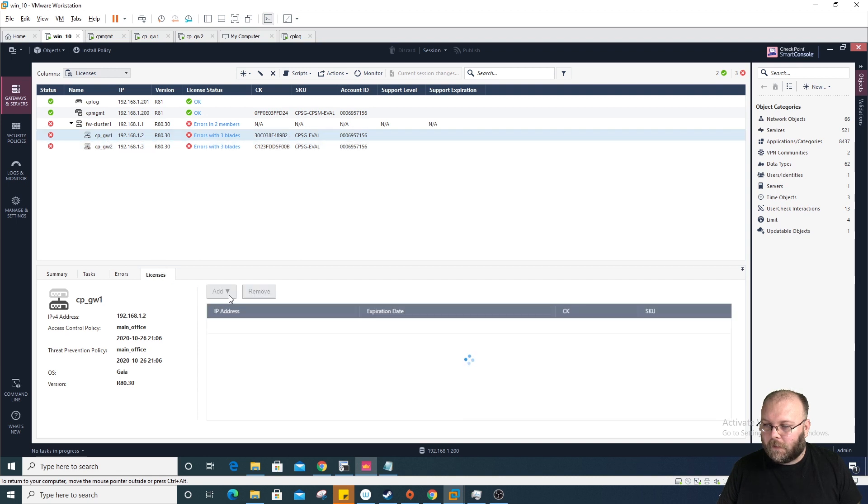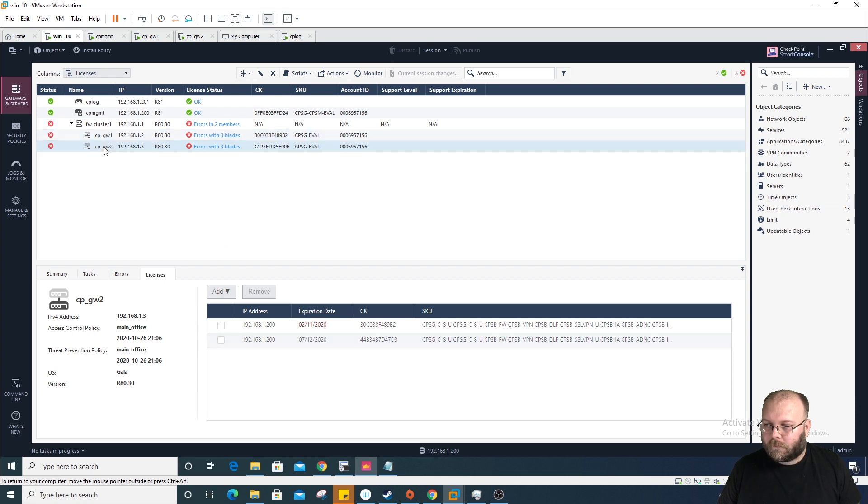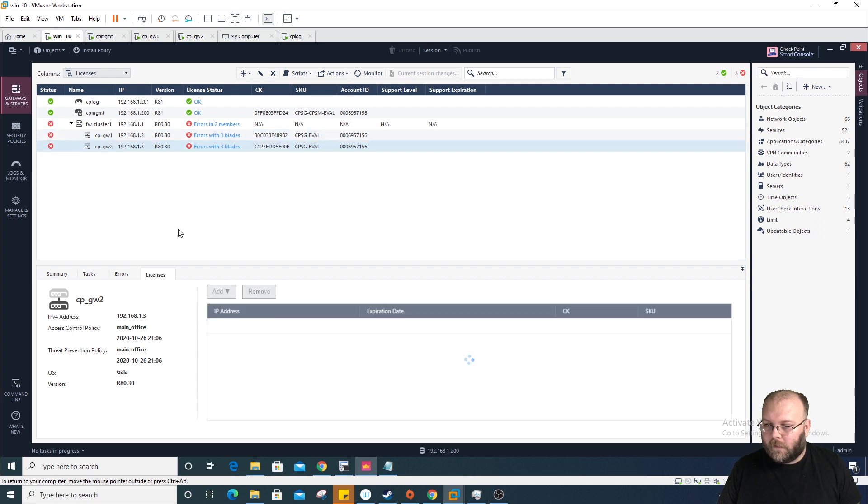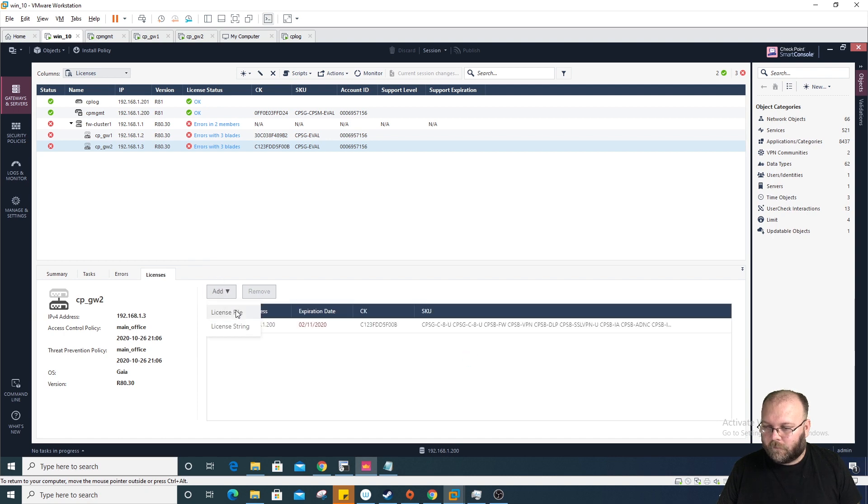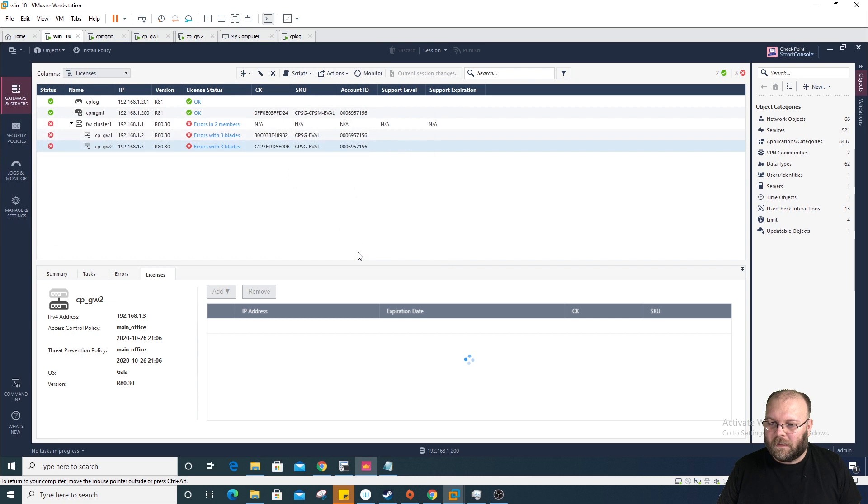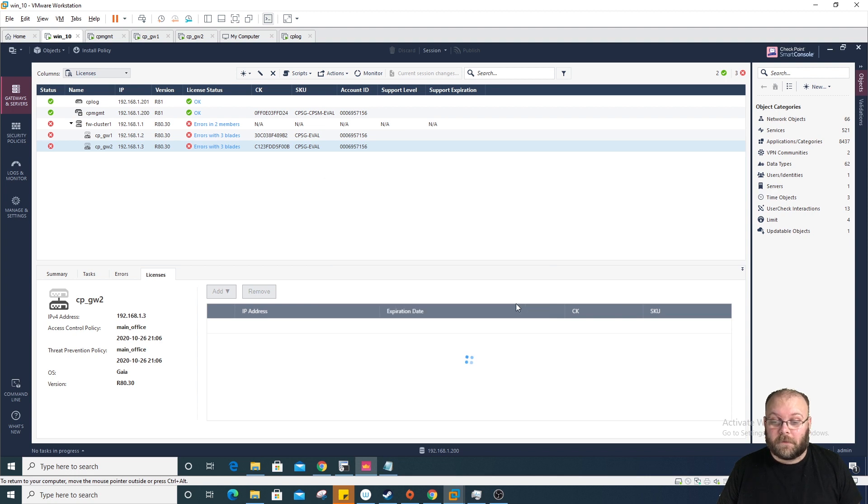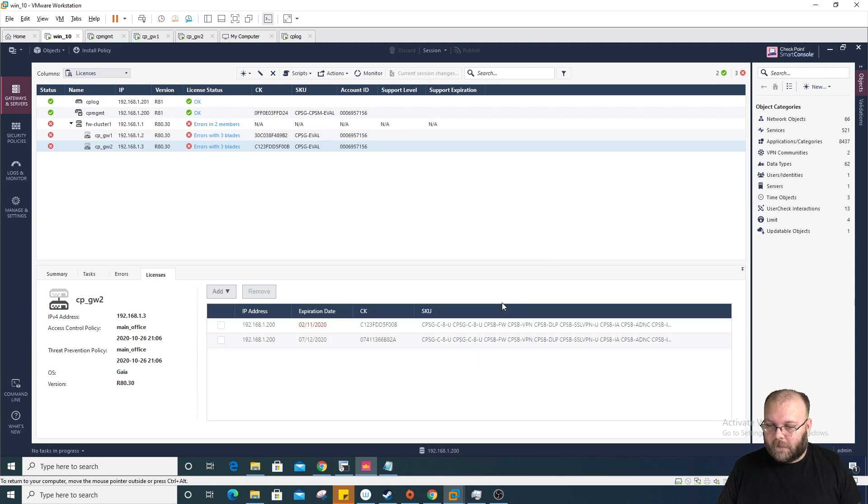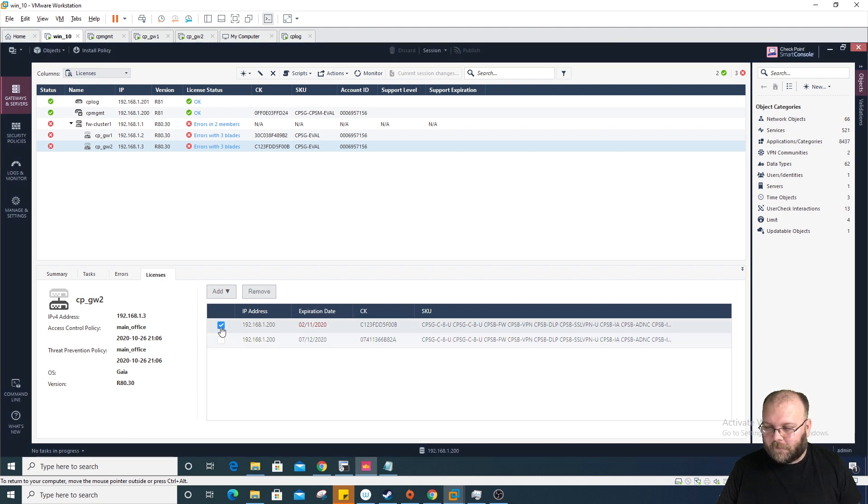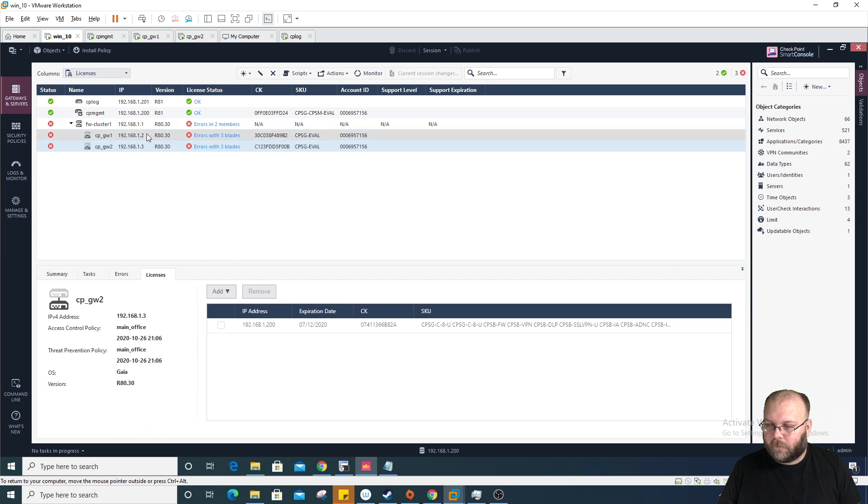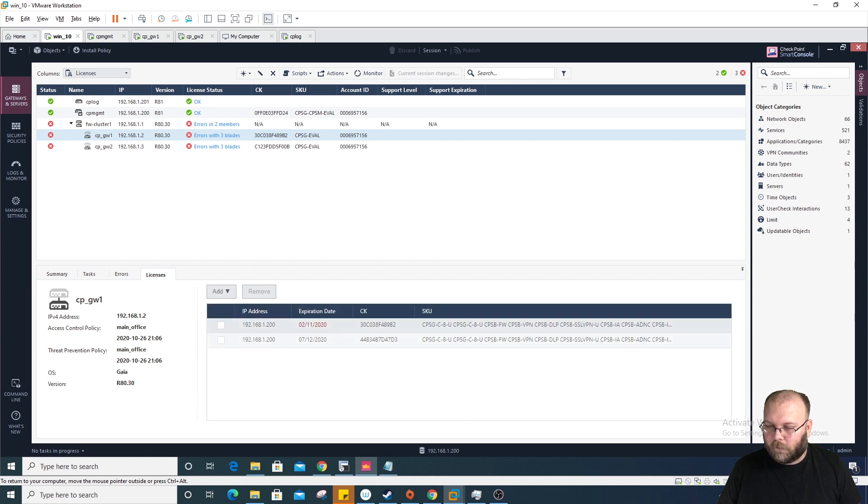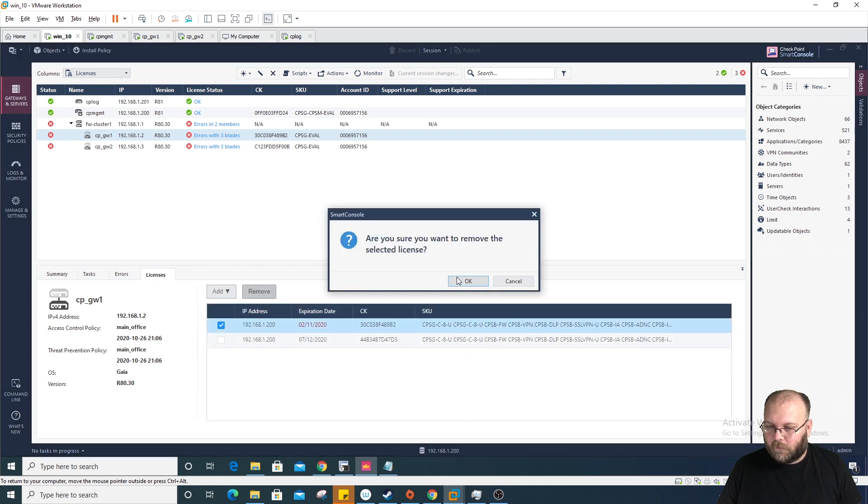Let's add the file. Go back to gateway number one. We did add a license here. Perfect. We will add the license to this one as well. It will say if it's already in use, then you will get an error message. All right. So now we have the new license. We can remove the old one just to clean up the system a bit.